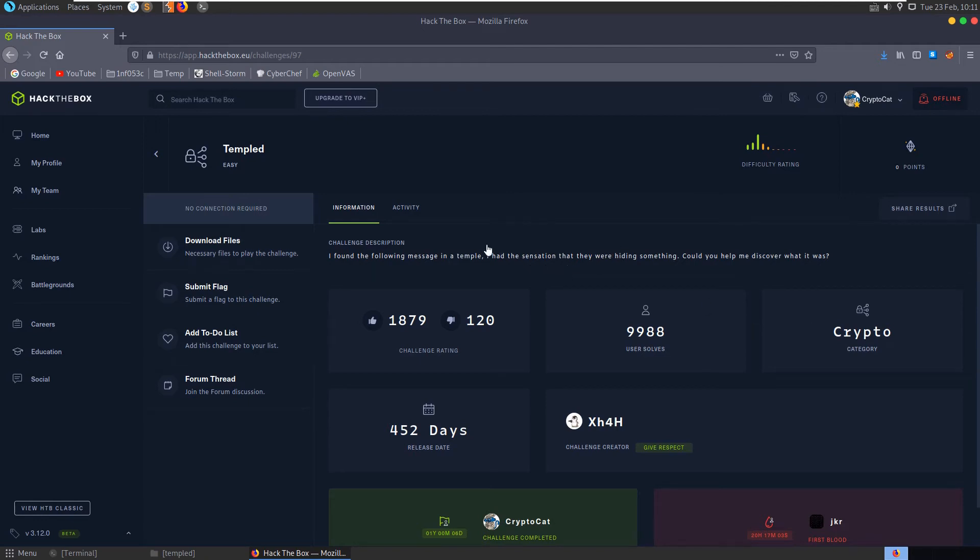In this video we're going to take a look at the Temple challenge on Hack the Box. It's an easy crypto challenge and the description says, I found the following message in a temple, I had the sensation that they were hiding something, can you help me discover what it was?